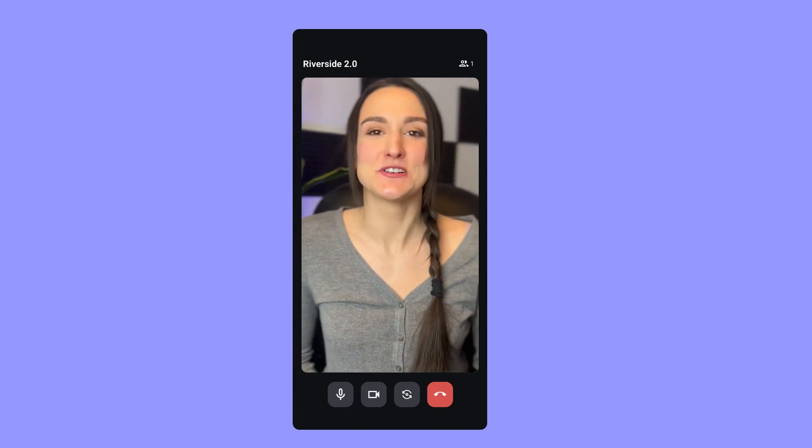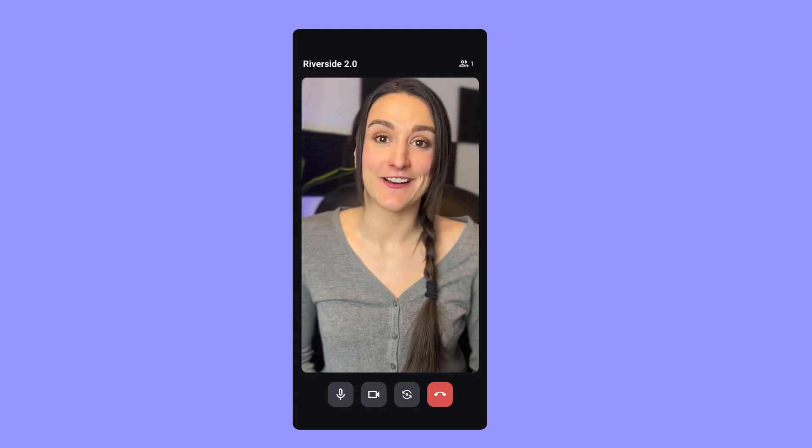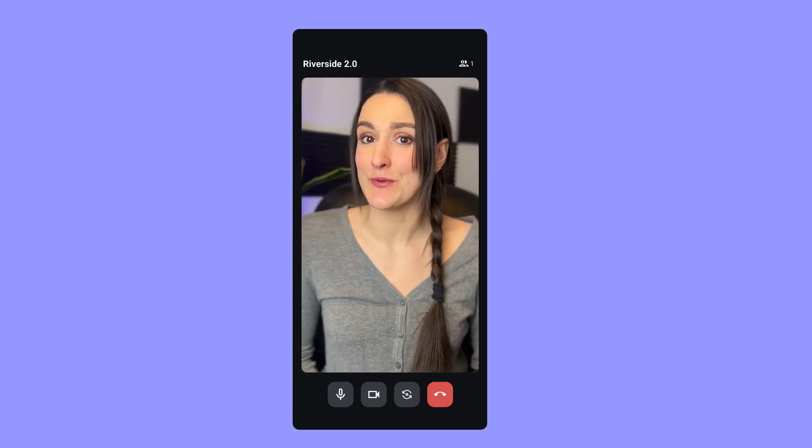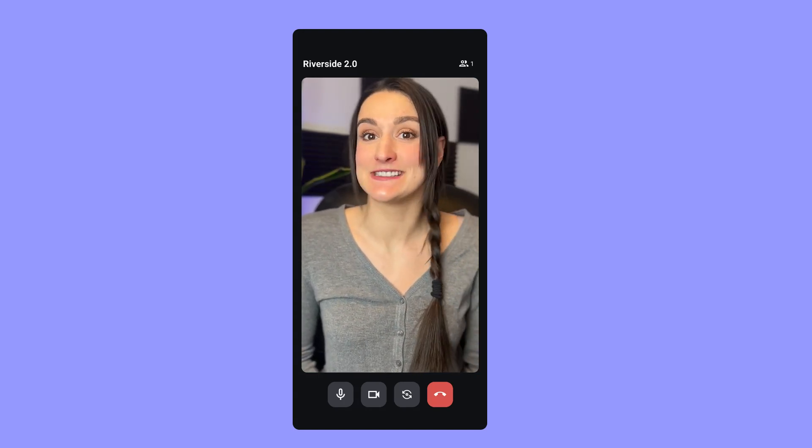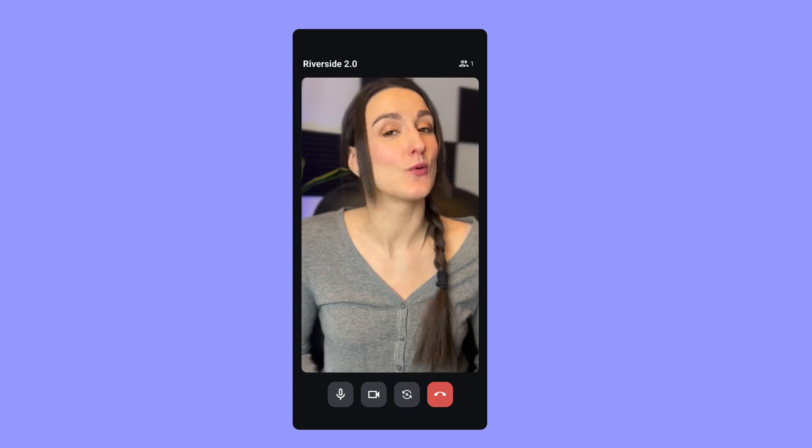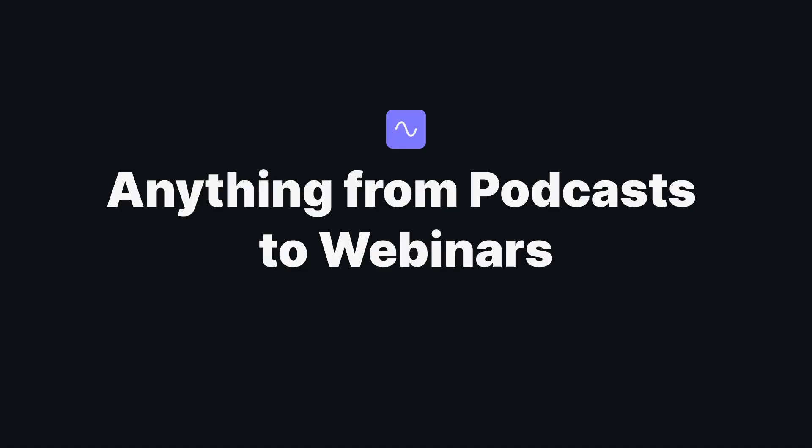What's up everyone, Bridget from Riverside here and I'm going to show you how to use Riverside's Android app to record anything from podcasts to webinars, simply using your phone.